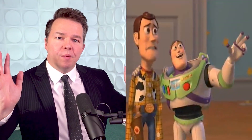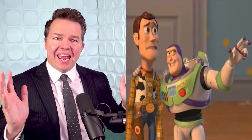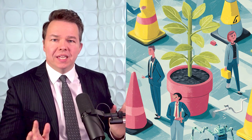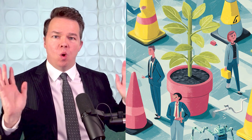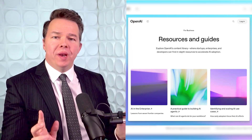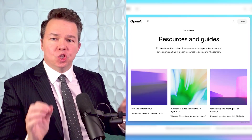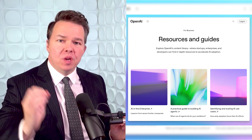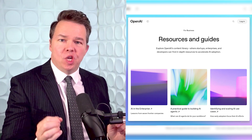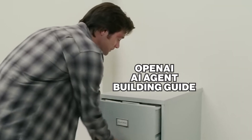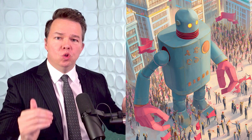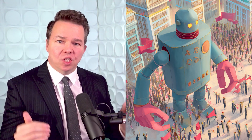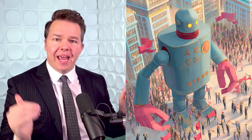We're all hearing a lot about AI agents — what is it, how do I use it, how do I build one, what can it do for me? Well, OpenAI has just dropped a 34-page guide, a complete instructional tutorial to teach you how to build and use your own autonomous AI systems.